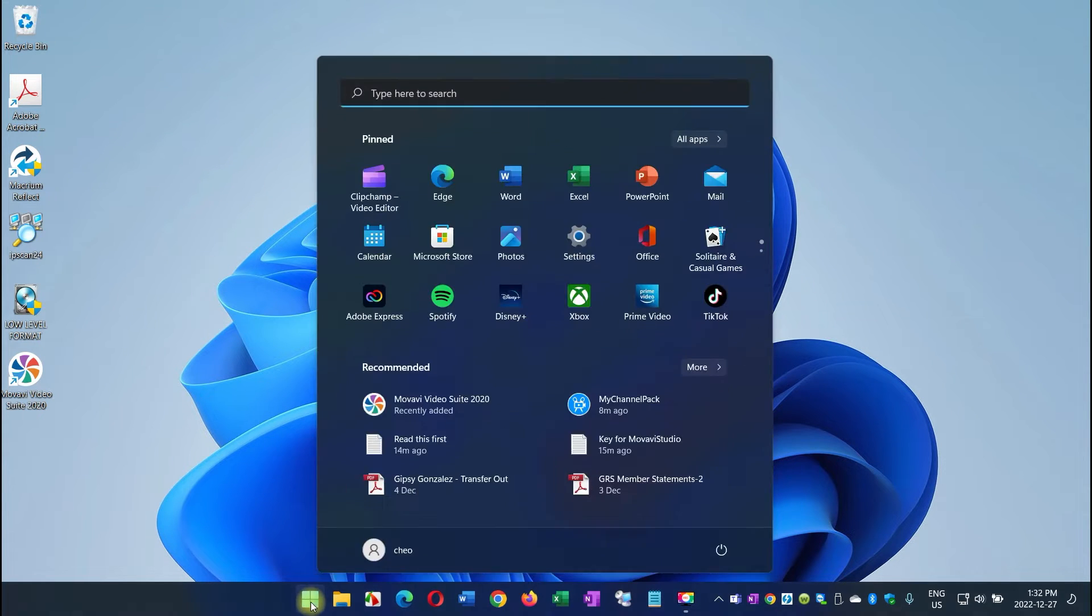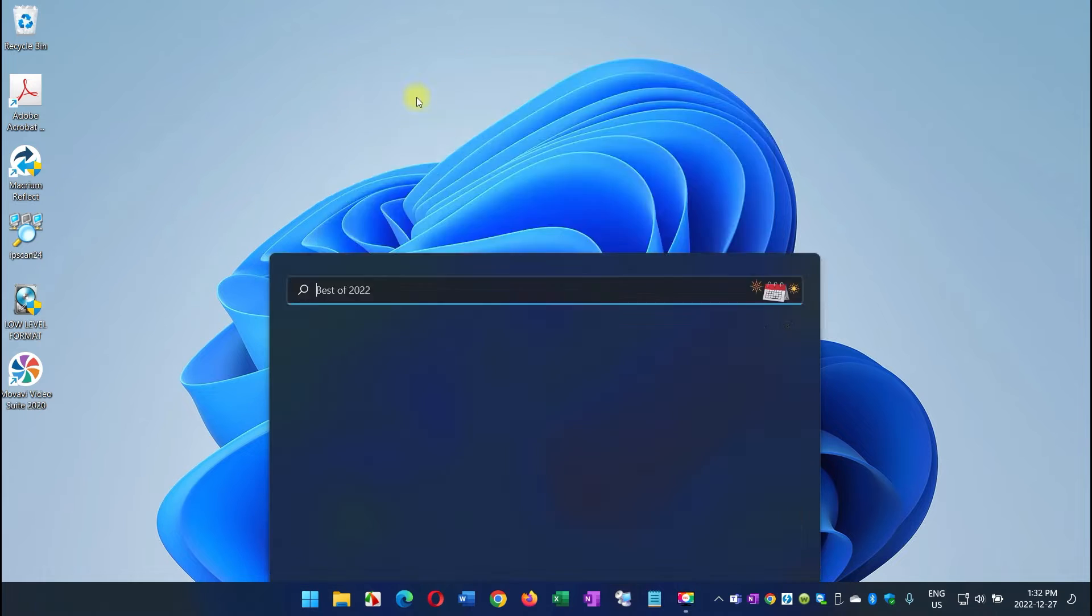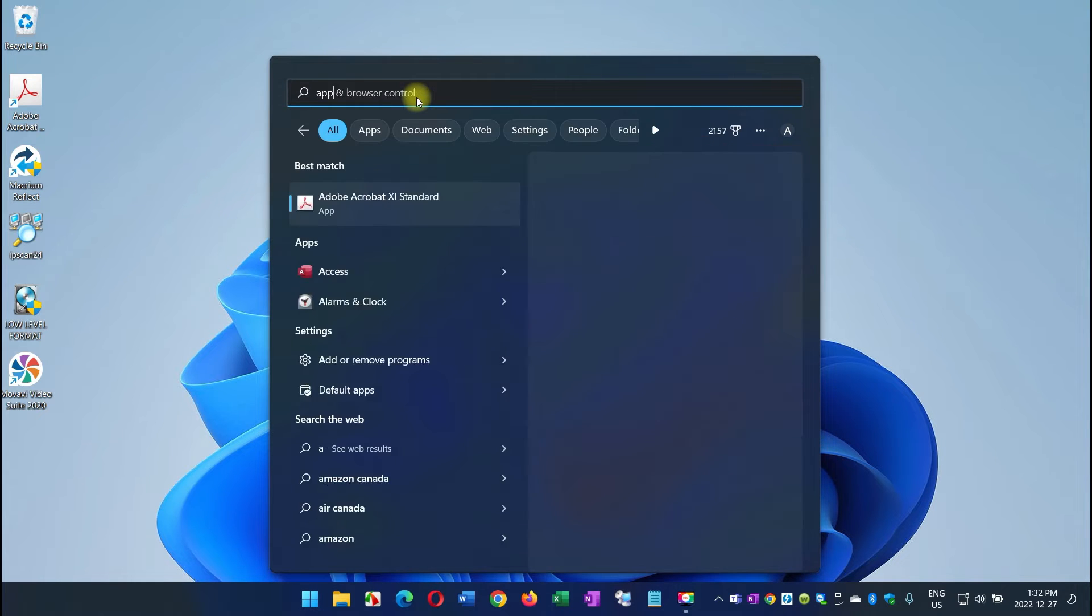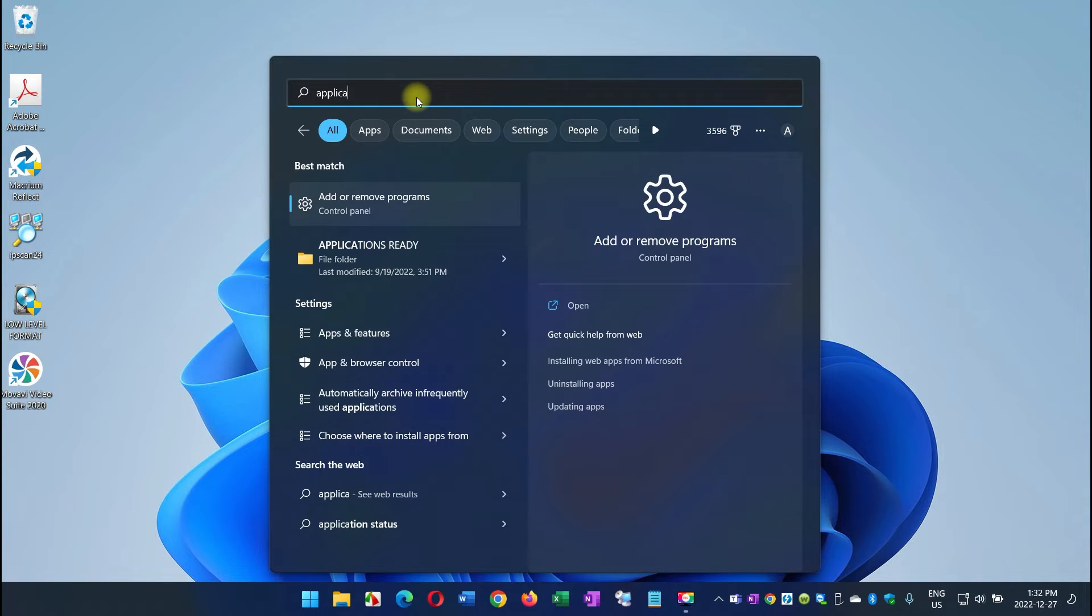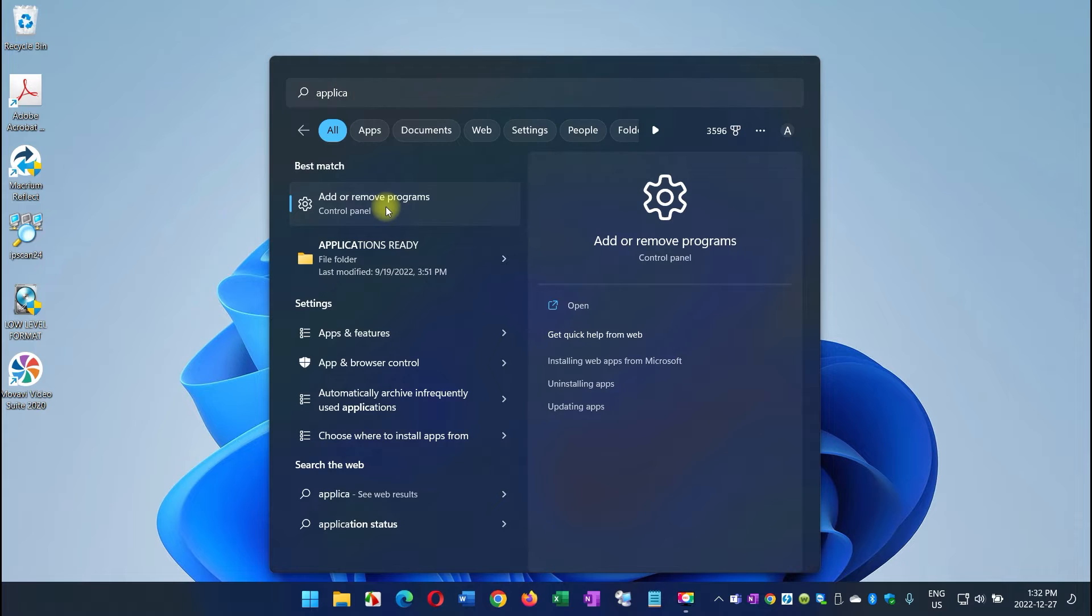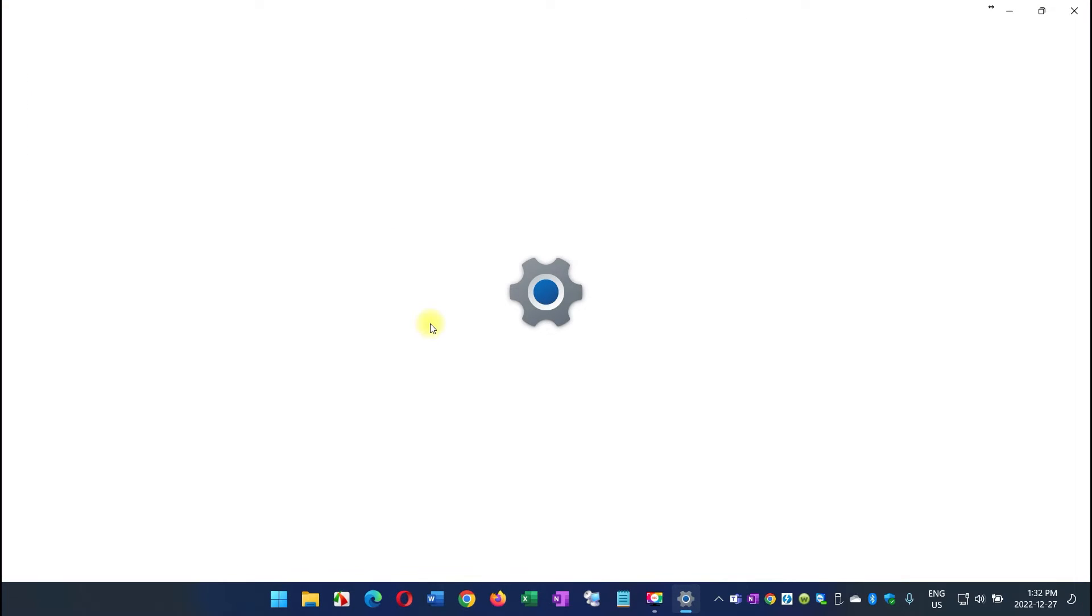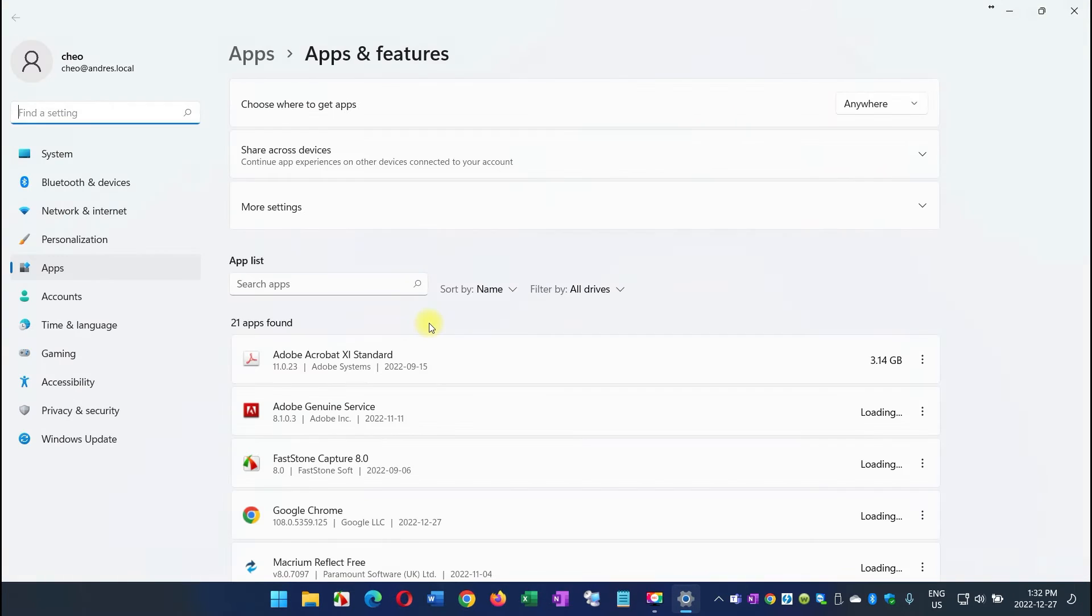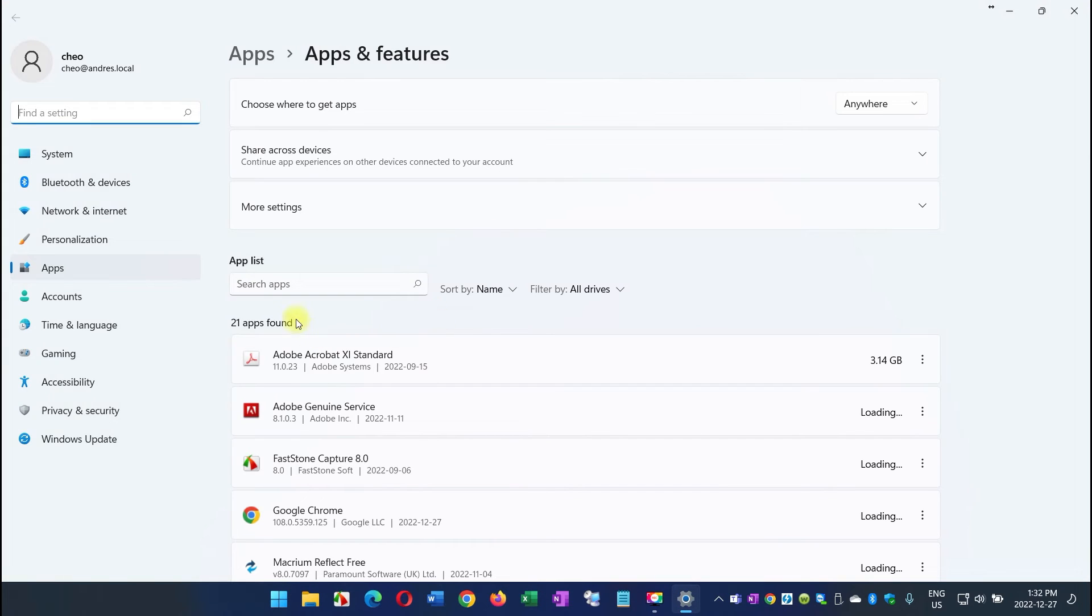So you click on Start here, and then type applications, and then it's going to show you Add and Remove Programs. Click there, and that's where you're going to find it.